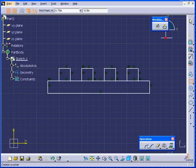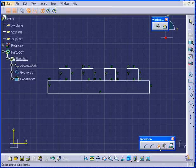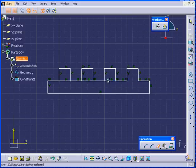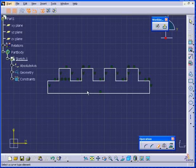Now, in the Operation Toolbar, I'll select Quick Trim and trim these lines. Click on Quick Trim again to deselect it.